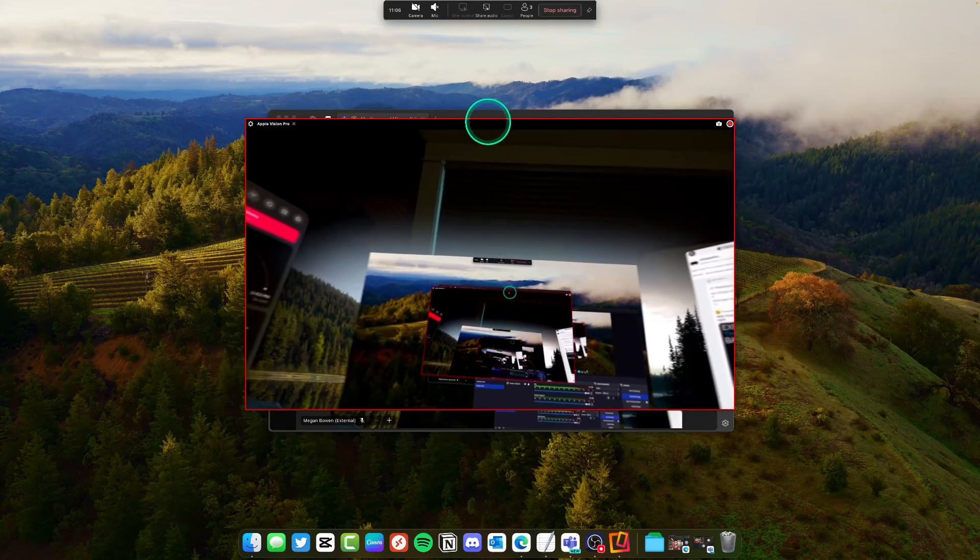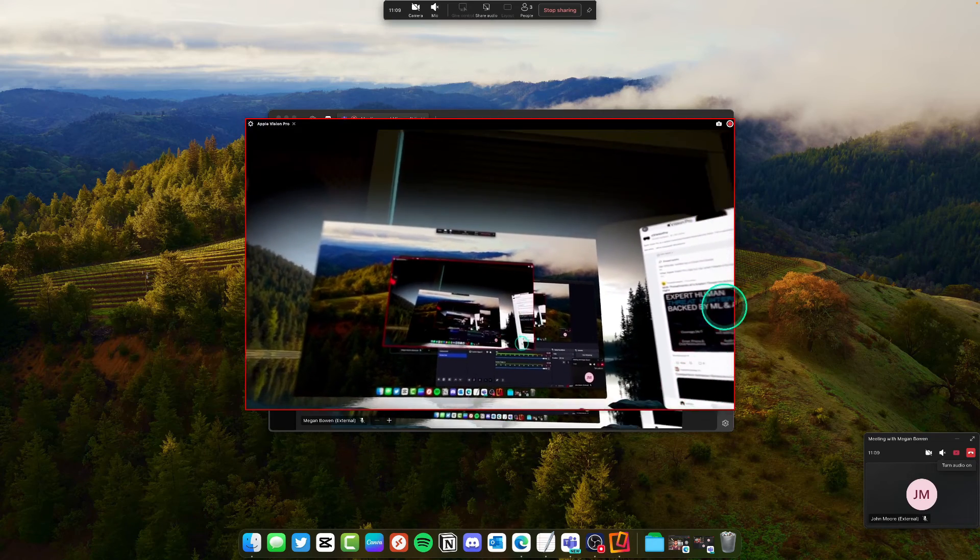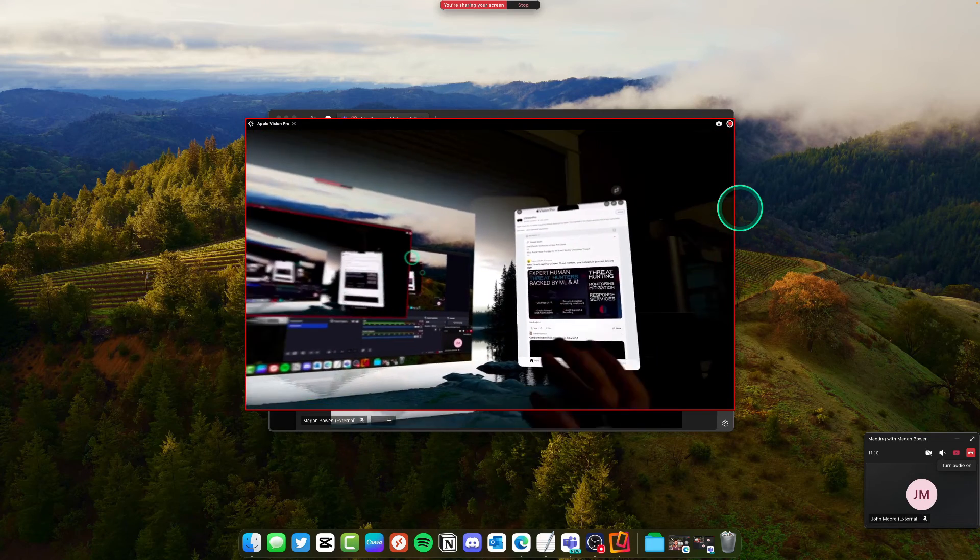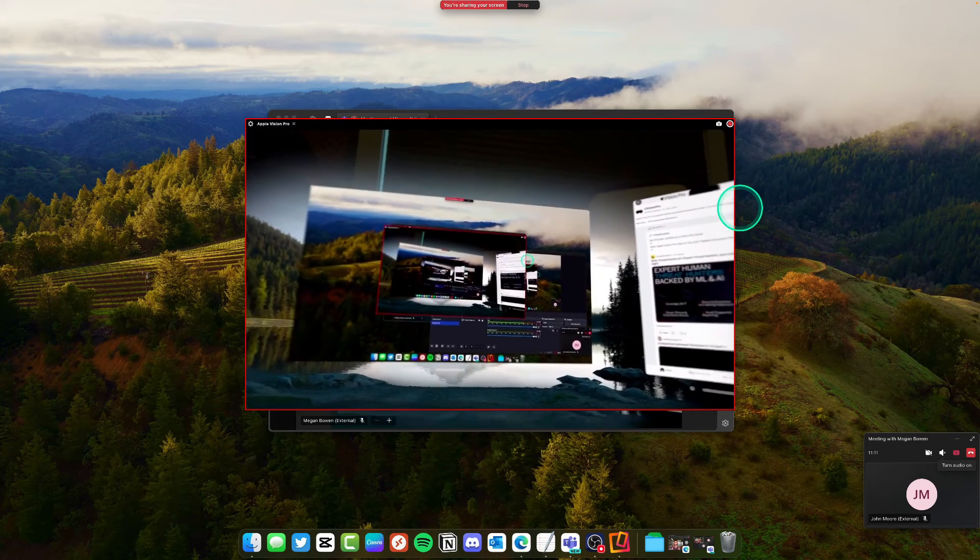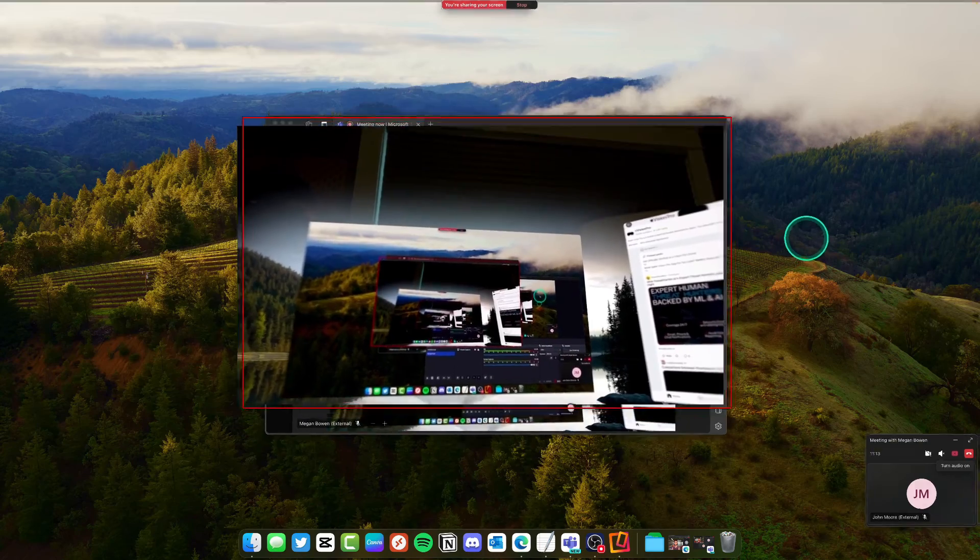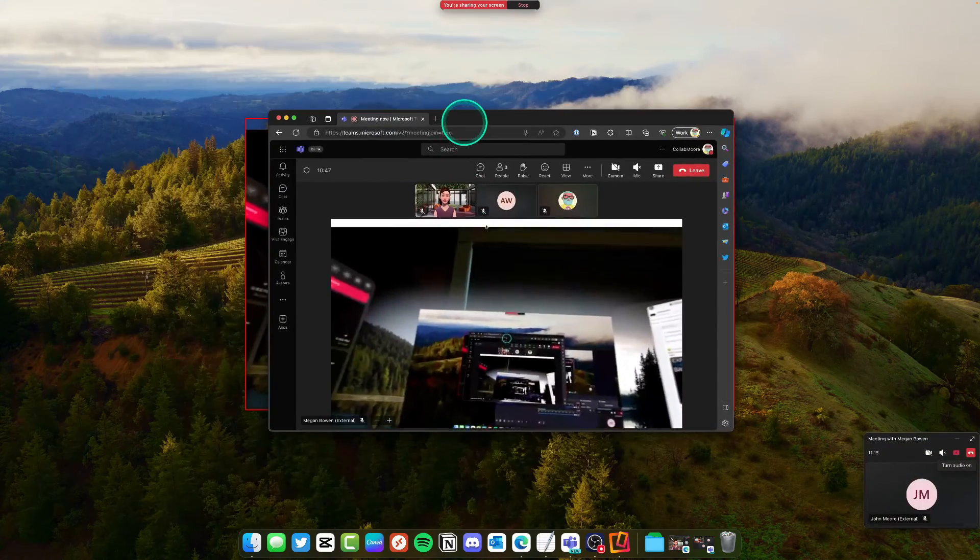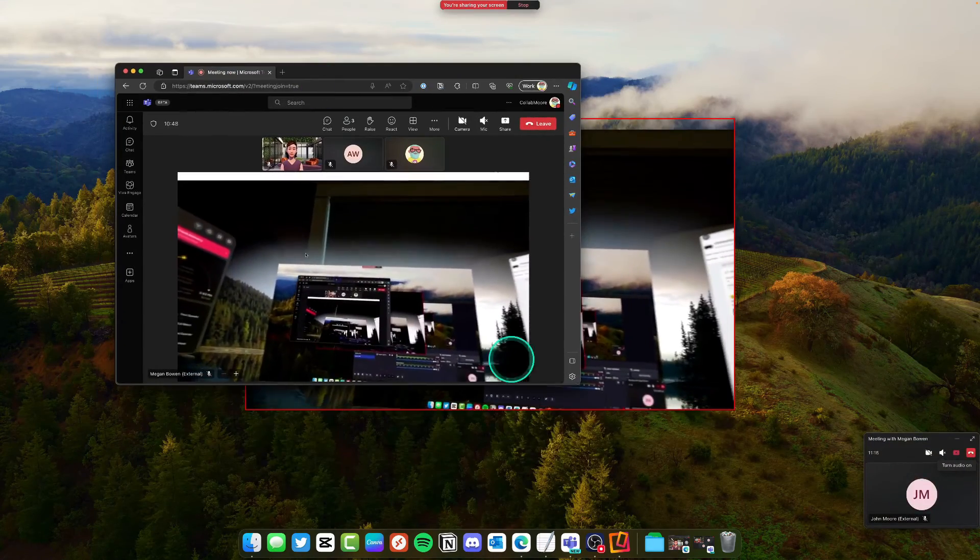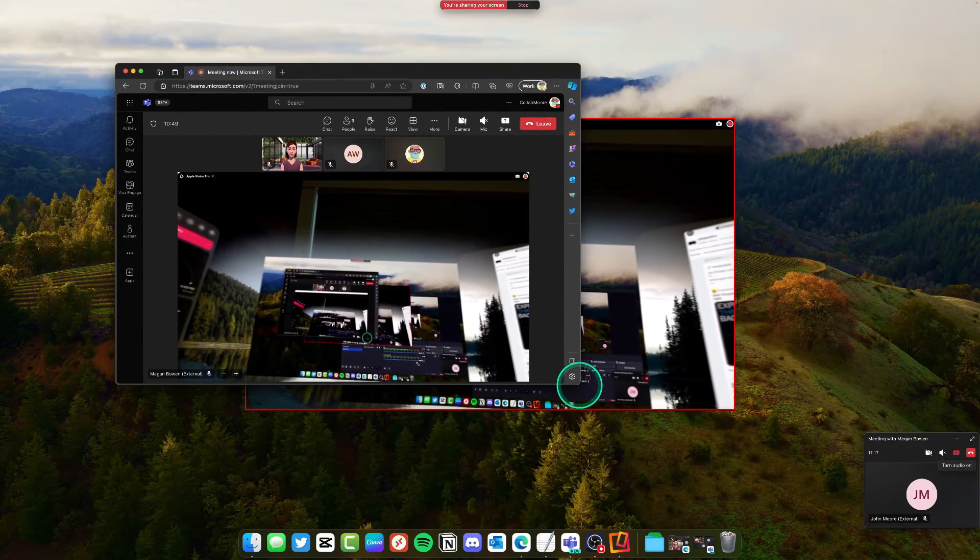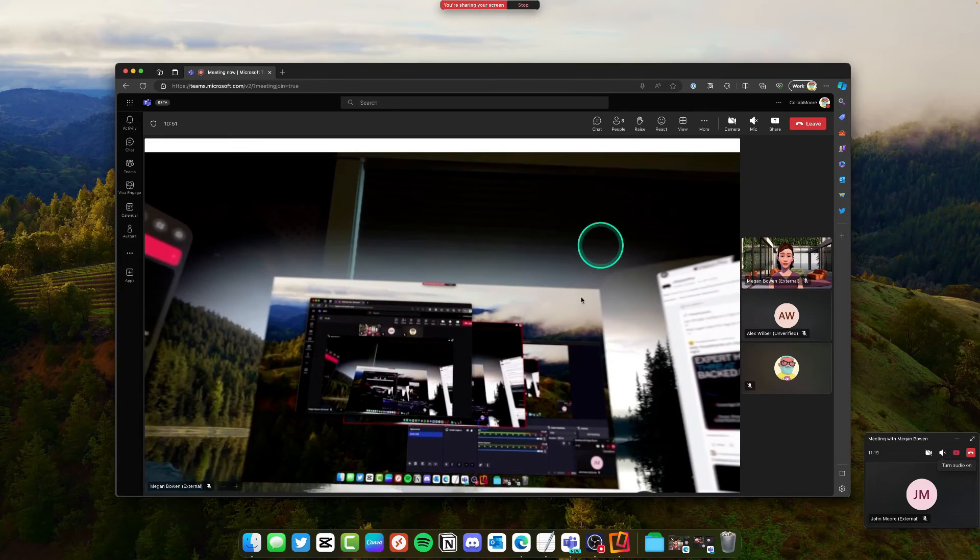Once I do that now I've got a red line around my little display and if we go look at John's window we can make that a little bit bigger. This is what the other people see in the meeting.